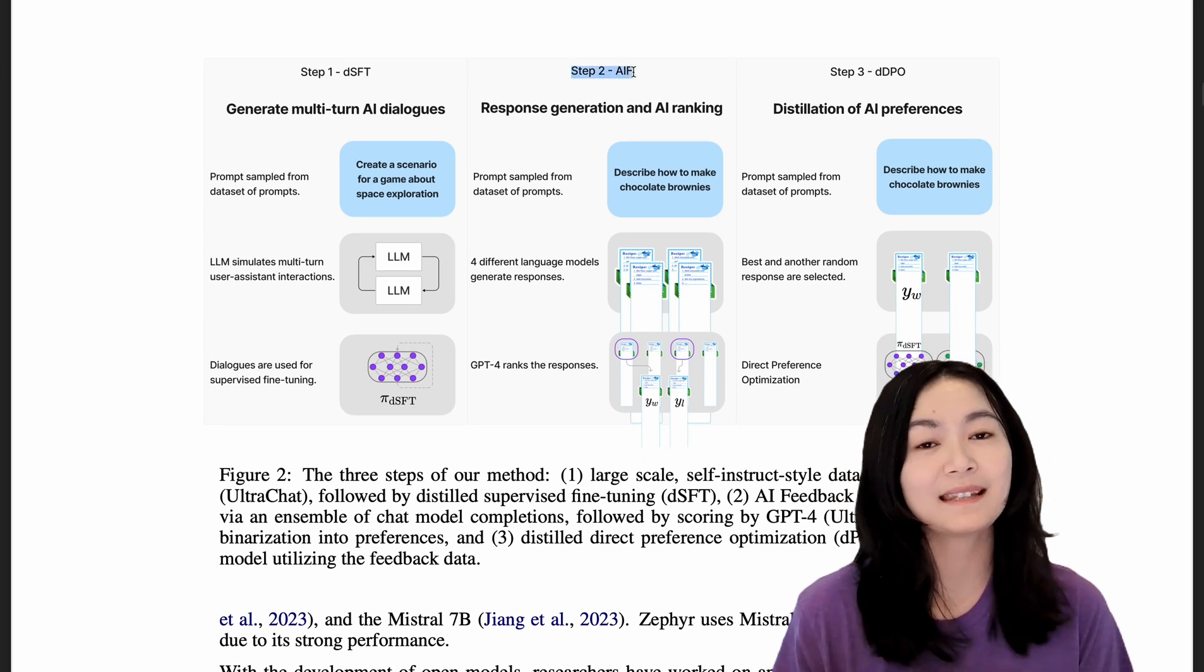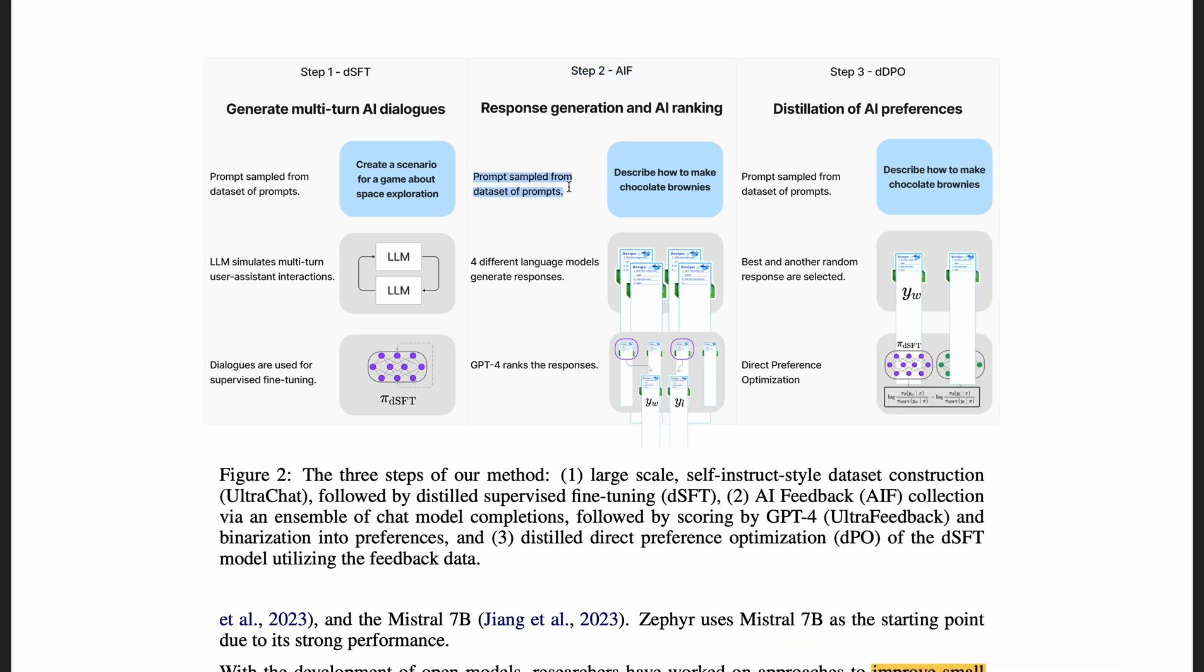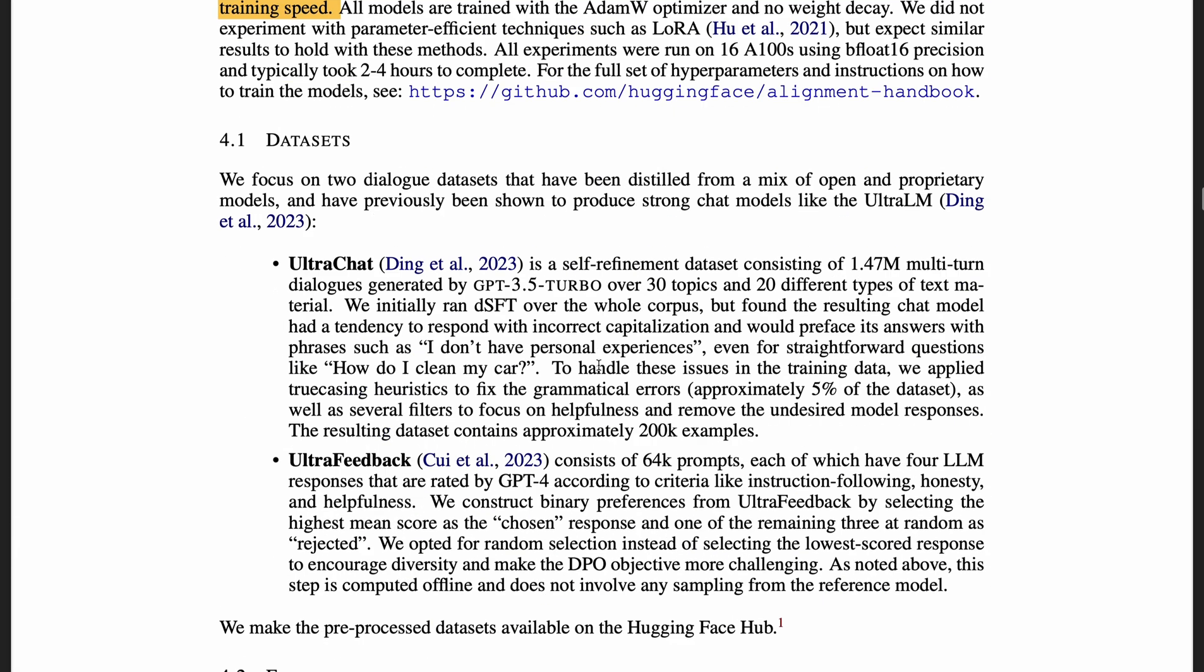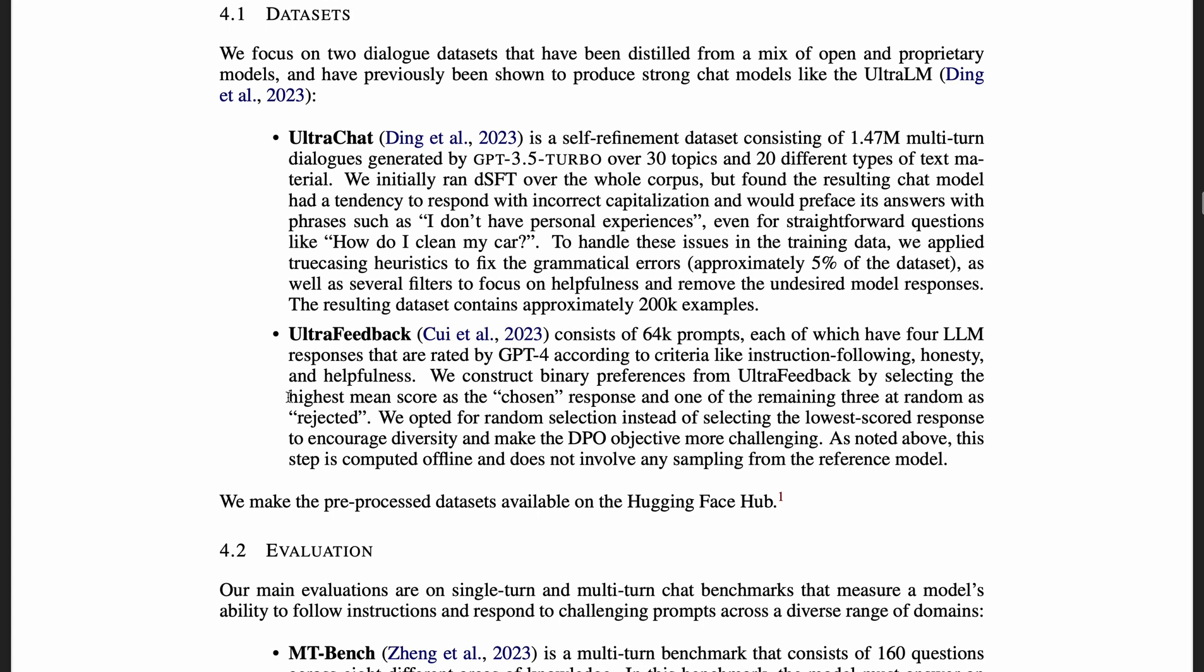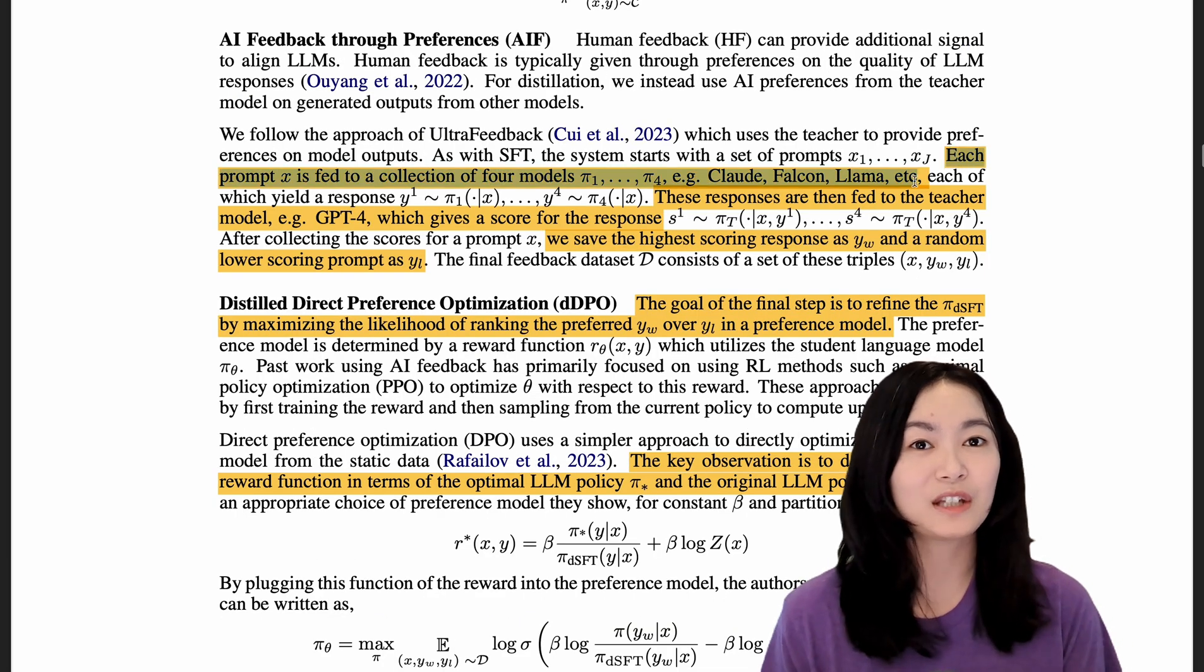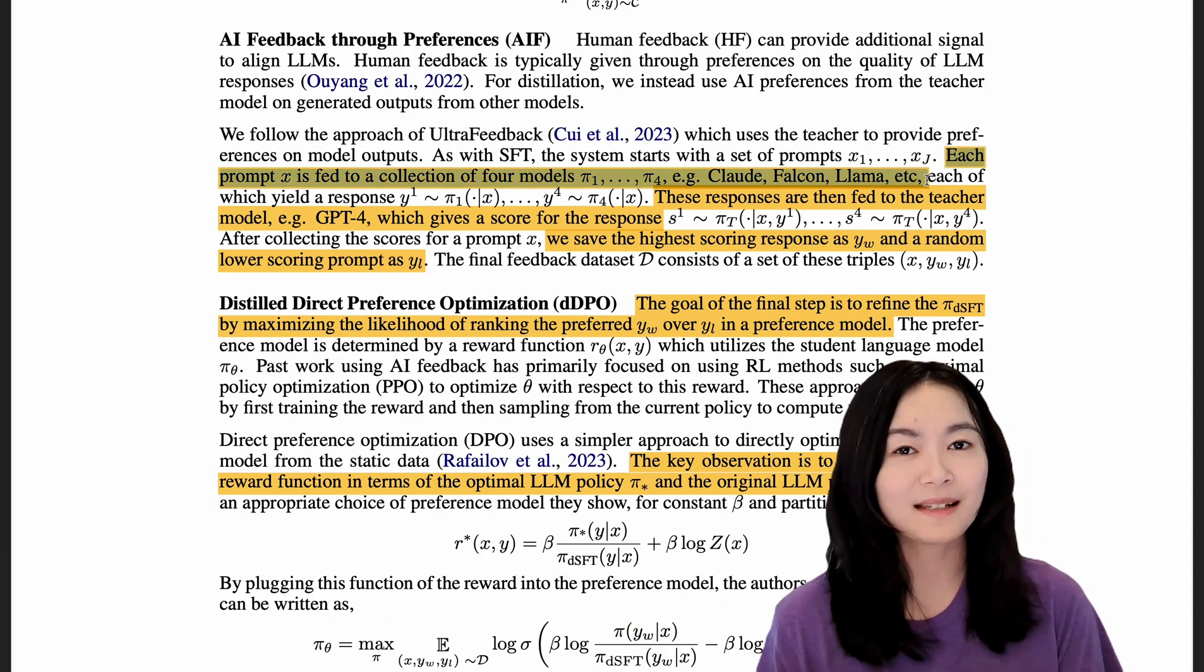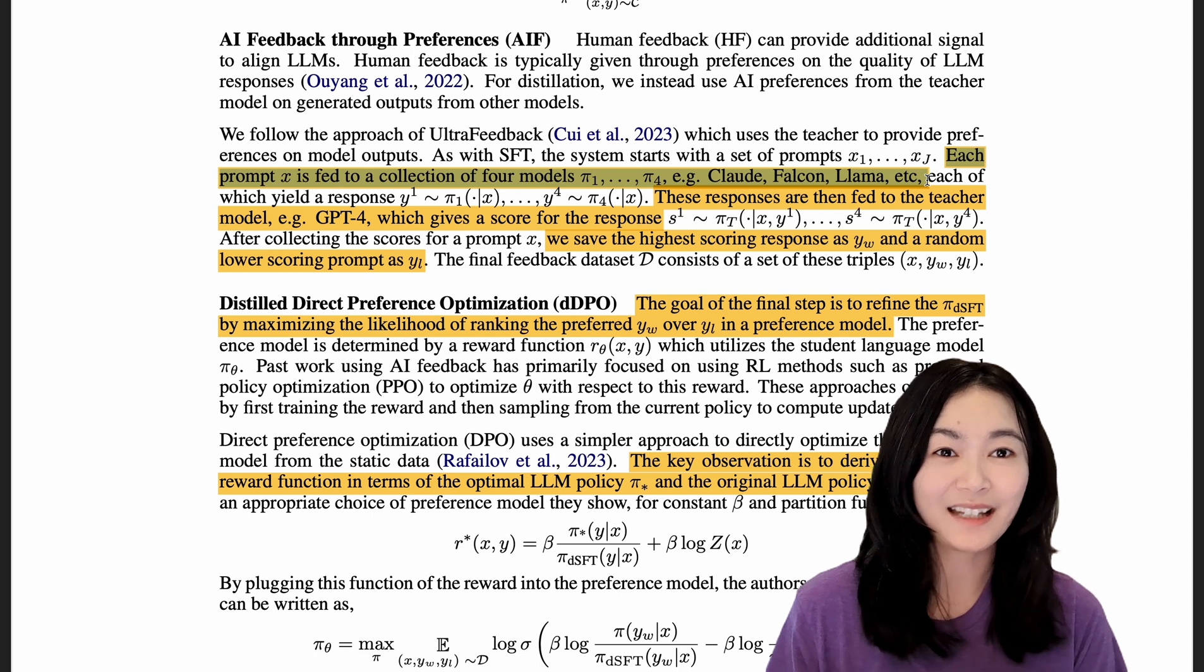Step two is AI feedback. We get prompts from a dataset, then use four different large language models to generate responses and use GPT-4 to rank the response. Specifically, in step two, they used the ultra feedback dataset consisting of 64,000 prompts. Each prompt is fed into four models: Claude, Falcon, Llama, and others. I don't know why they didn't list all the models they use here.